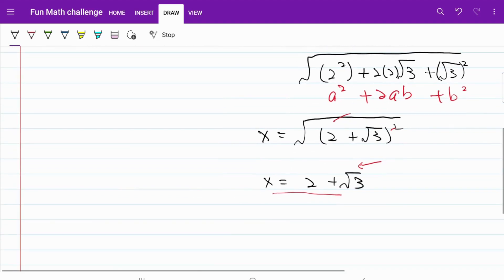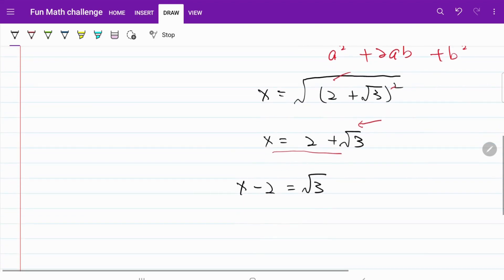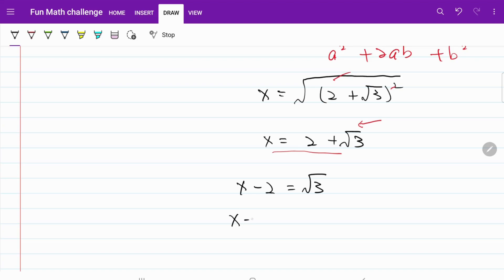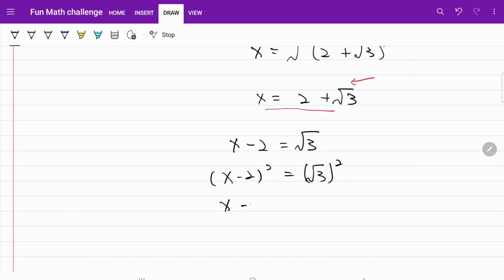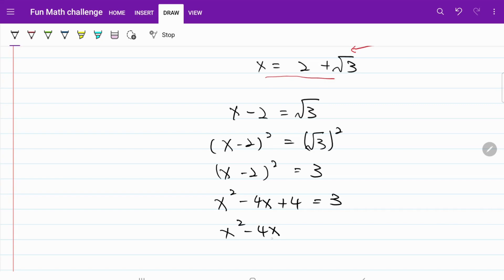I can bring 2 to the left hand side, meaning I have x minus 2 equal to square root of 3. And if I want to get rid of the square root, I need to square both sides. So (x − 2)² is equal to (√3)². The square root and the square cancel each other, so (x − 2)² is equal to 3. Let's expand out the bracket: x² minus 4x plus 4 equal to 3, or x² minus 4x plus 1 equal to 0.